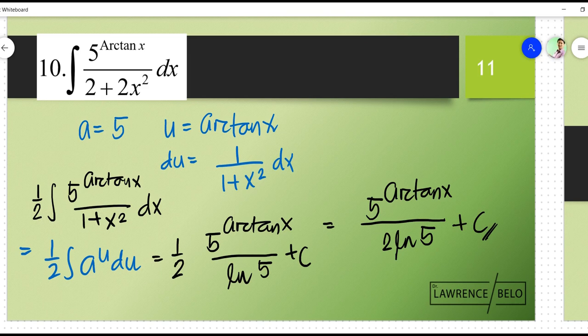So there you have it — those are just some examples. Please subscribe to my channel to get updated in the next video. In the next video, I'll be uploading inverse trigonometric functions, the hyperbolic functions, odd and even functions for the definite integral, and solving for the constants of integration. Thank you very much. Bye.